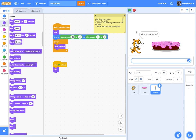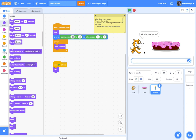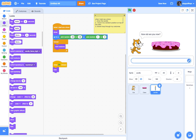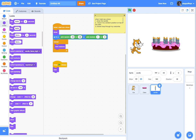Now if I try this out — what's your name? My name is Larry. "Hello, Larry. I heard it was your birthday today" — much easier to read. "I made a cake for you. I'd love to decorate it with some candles. How old are you?" I'll say I'm 23. And now I get 23 different candles on my cake.